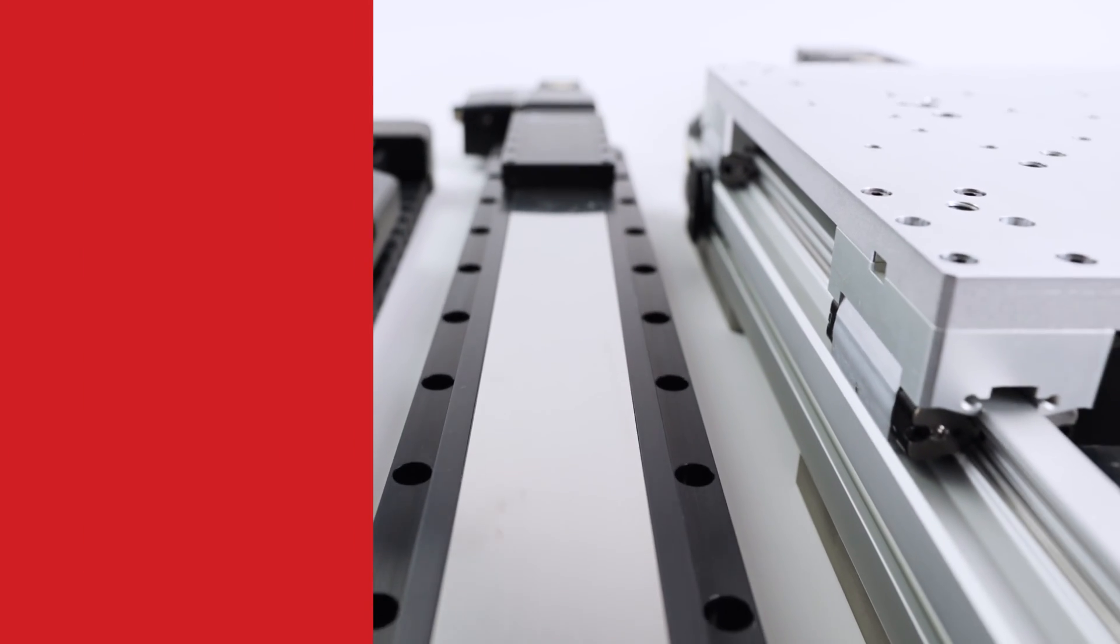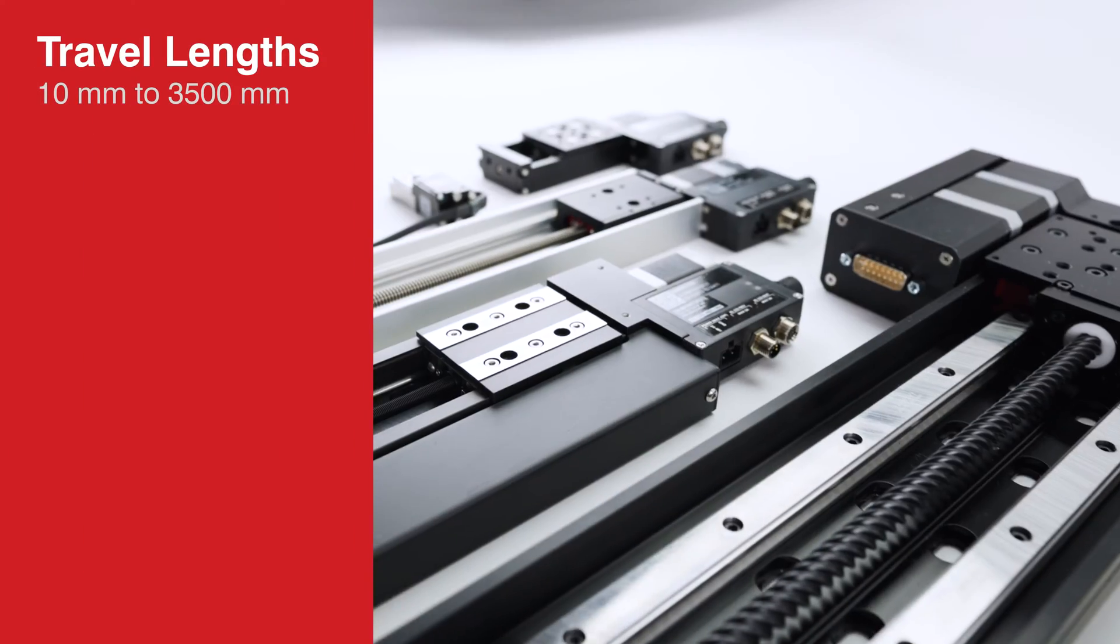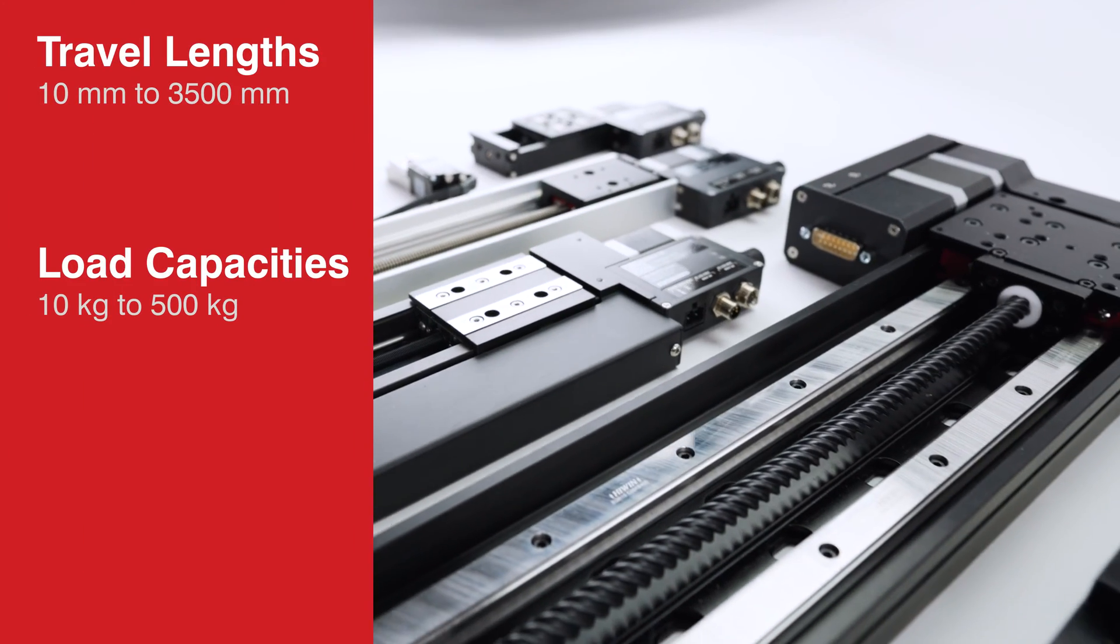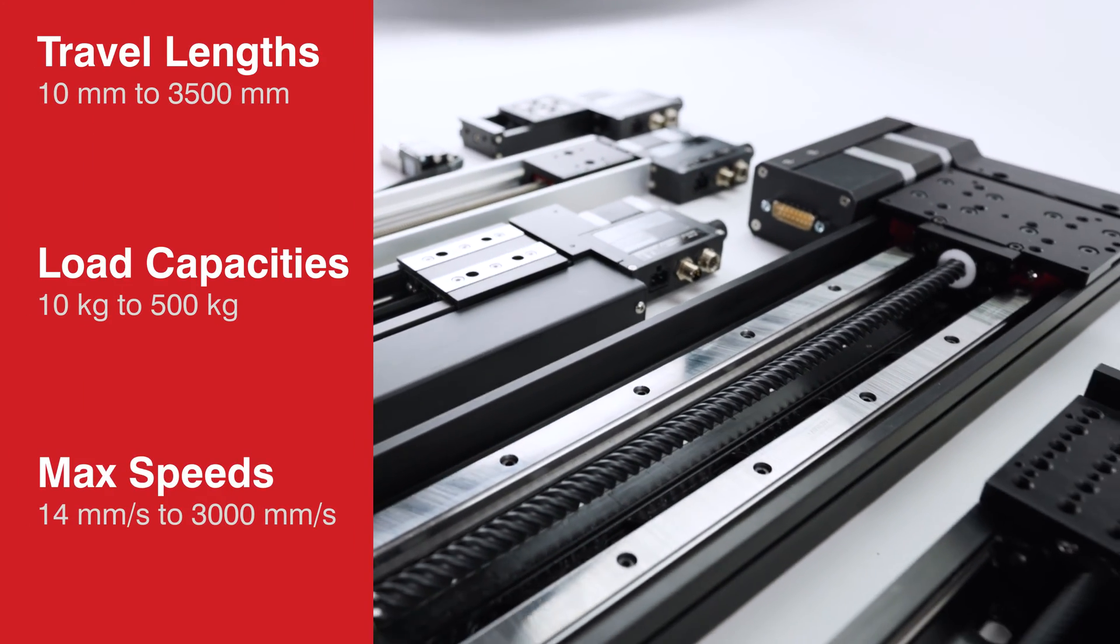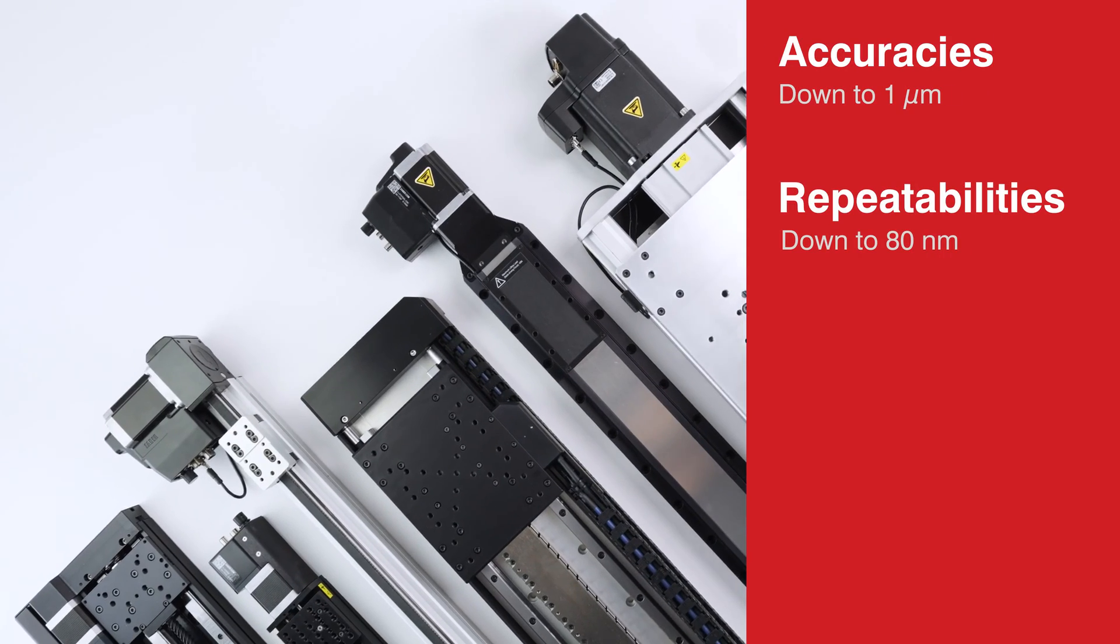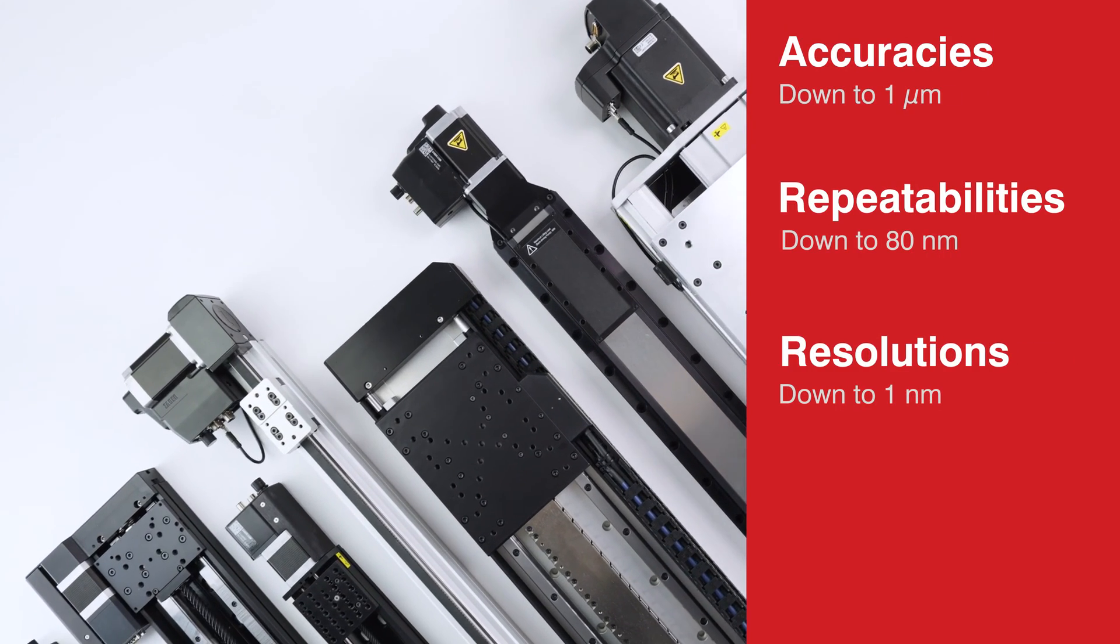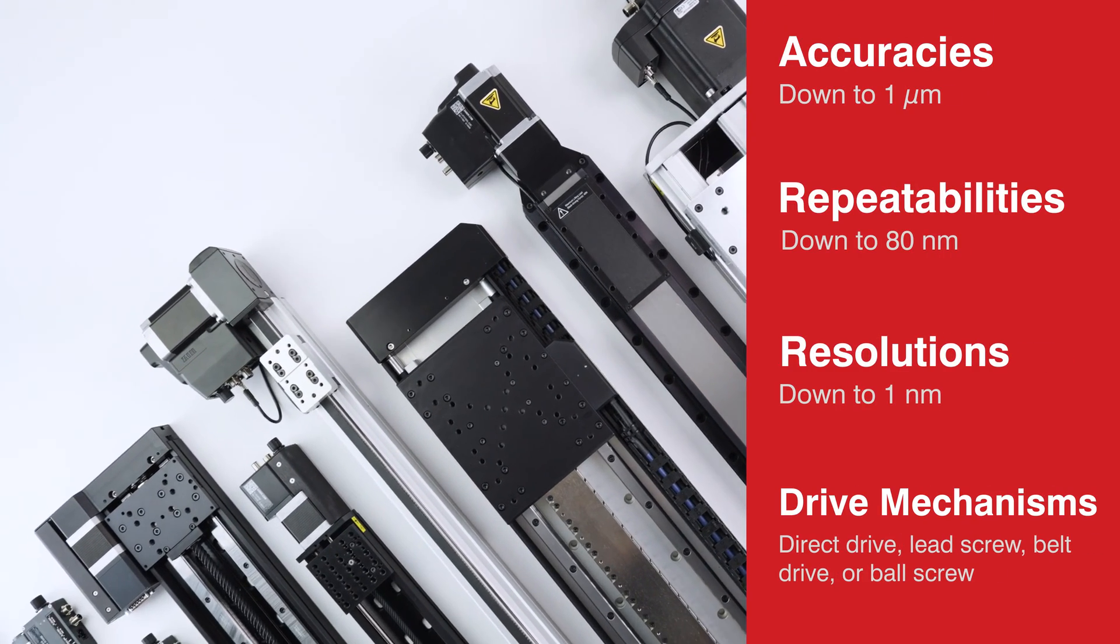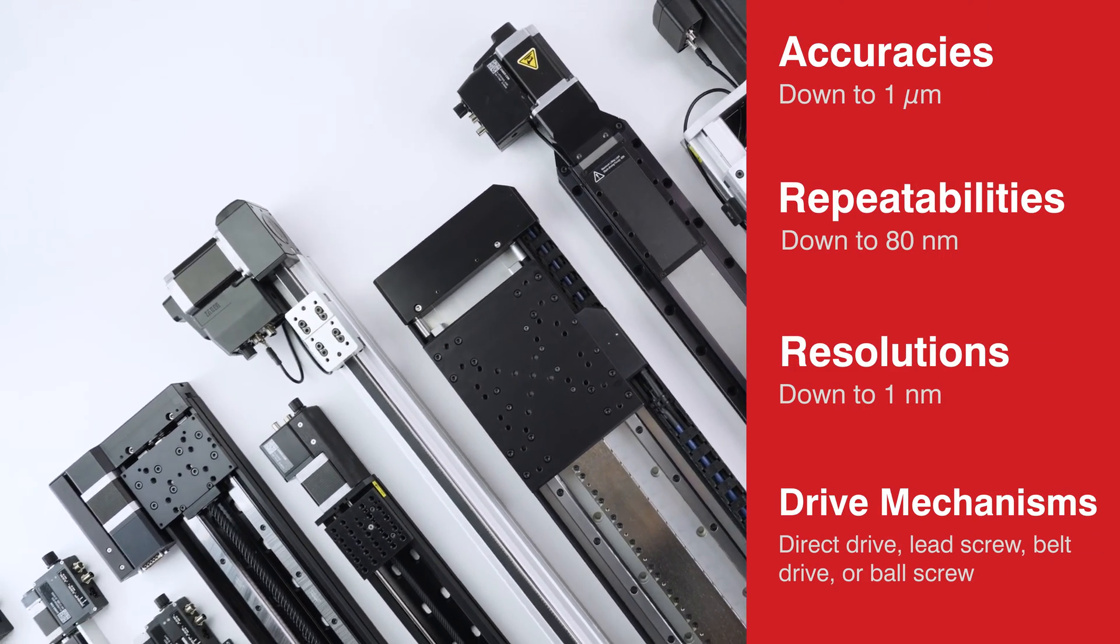Choose from a large selection of travel lengths, load capacities, maximum speeds, accuracies, repeatabilities, resolutions, and drive mechanisms.